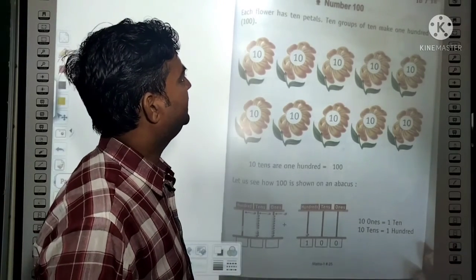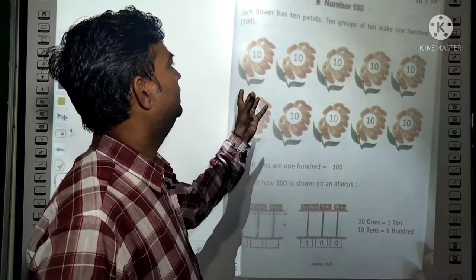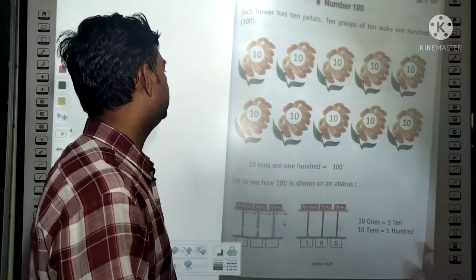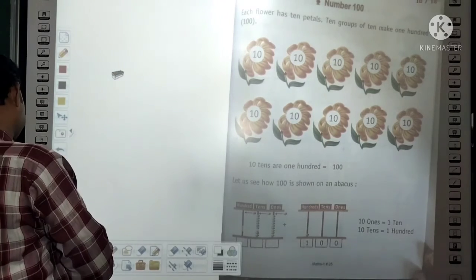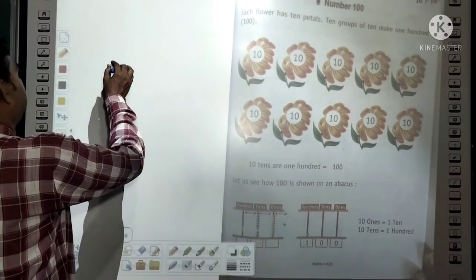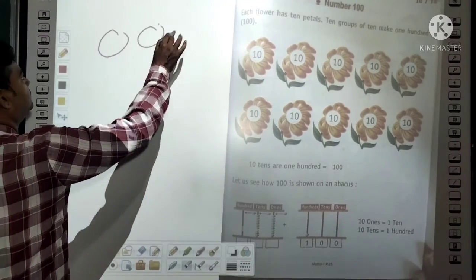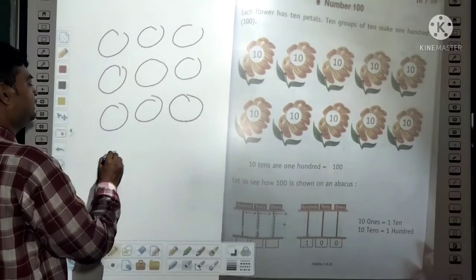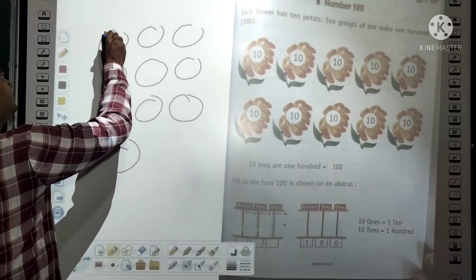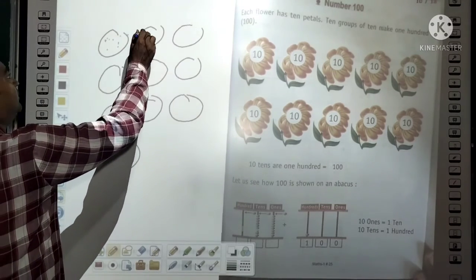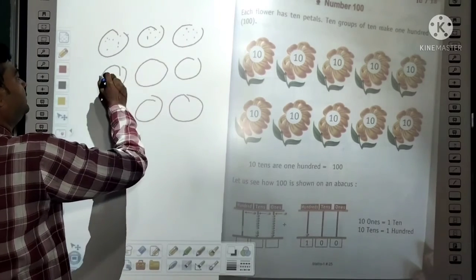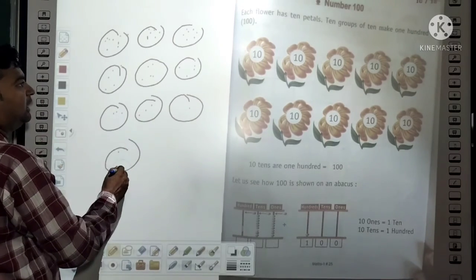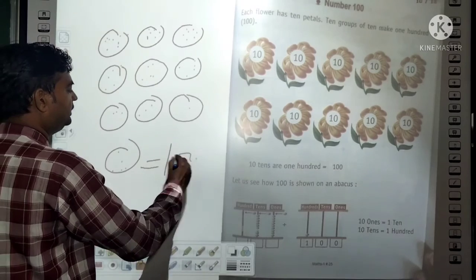Each flower has 10 petals — every flower has 10 petals. 10 groups of 10 make 100. If we have 10 groups of 10 — suppose there are 10 things in one set: 1, 2, 3, 4, 5, 6, 7, 8, 9, 10; and another 10 things: 1 through 10. In this way, 10 groups of 10 together give us 100, i.e., 10 tens = 100.